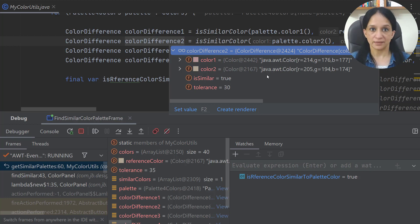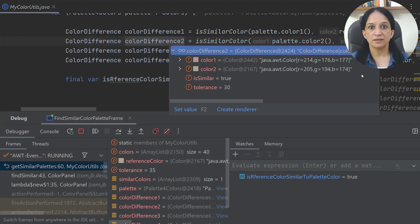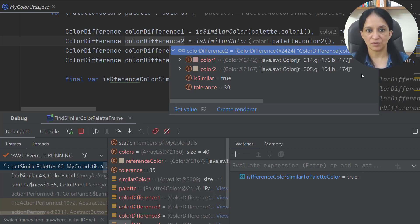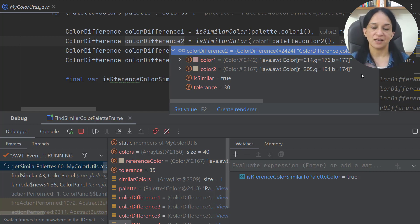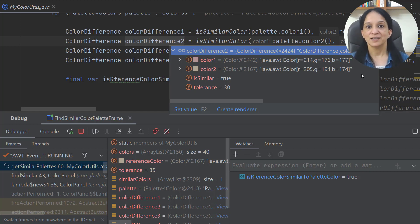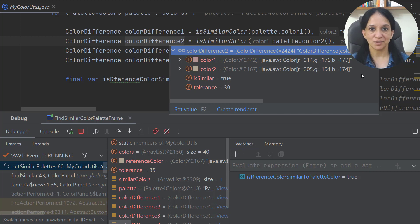I want to go back to this variable and check the values. The tolerance is now 30 and not minus 5, which is correct, and it also says true. Even though I think these colors might not look similar visually, if I compare the red, green, and blue components — which is what my formula uses — these colors are mathematically similar. So either I need to change the tolerance or use another formula to determine color similarity.